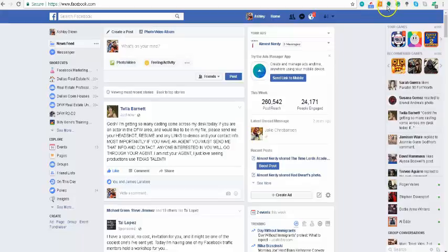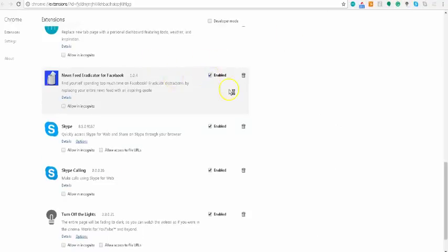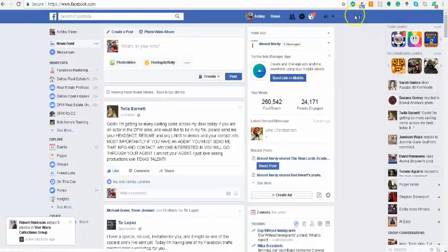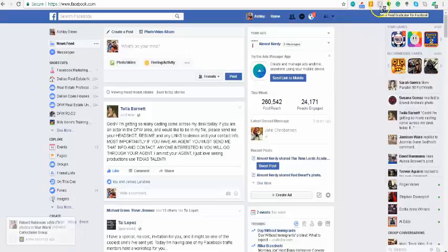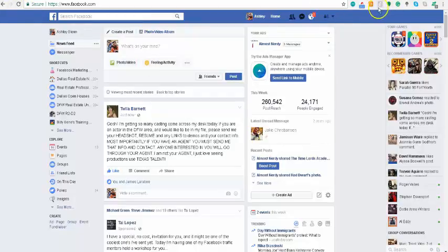If I can find the icon for it, actually I think I have it turned off. I've got to go over here and enable it again. So now that it's on here, there it is, there's my icon for the News Feed Eradicator.